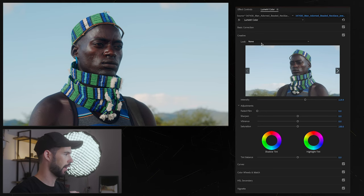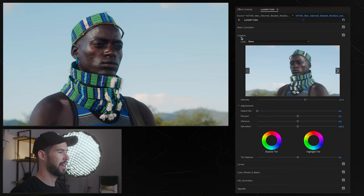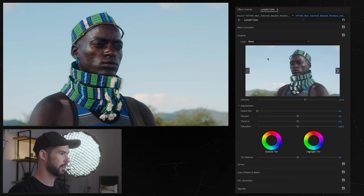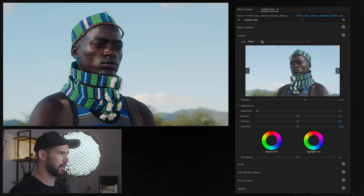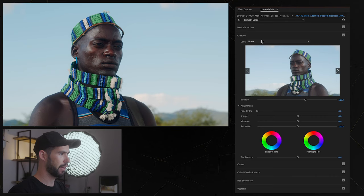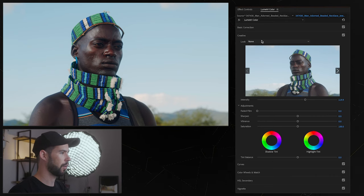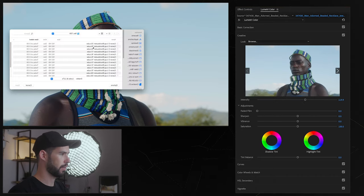So right here in the creative section this is where we're going to get creative as the name suggests. Here we can apply LUTs that actually give us some kind of a look to the image. So I have some LUTs that I got from Motion Array, I'll leave a link down below but let's check them out.